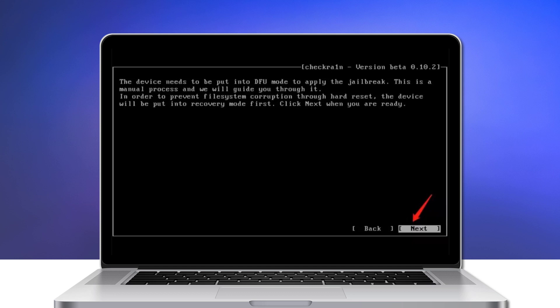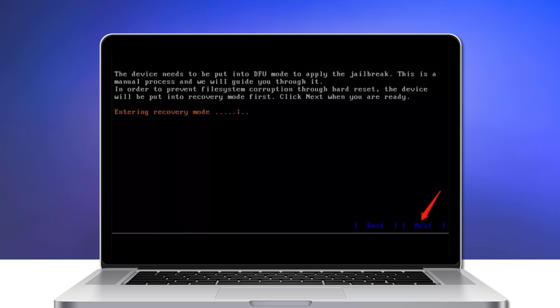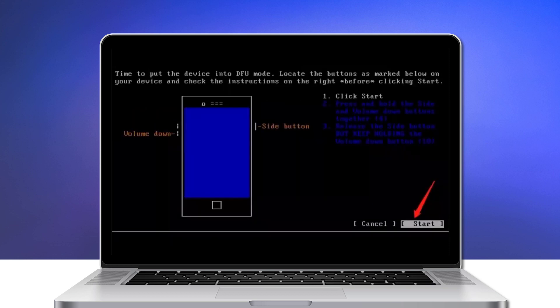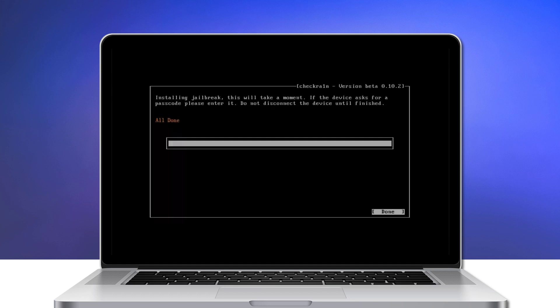It requires your device be in DFU mode. Select next and the program will direct you to DFU mode. Check the next option and it will automatically put your iOS device into recovery mode first, and then follow the instruction to put your iOS device into DFU mode. It will automatically jailbreak your device.